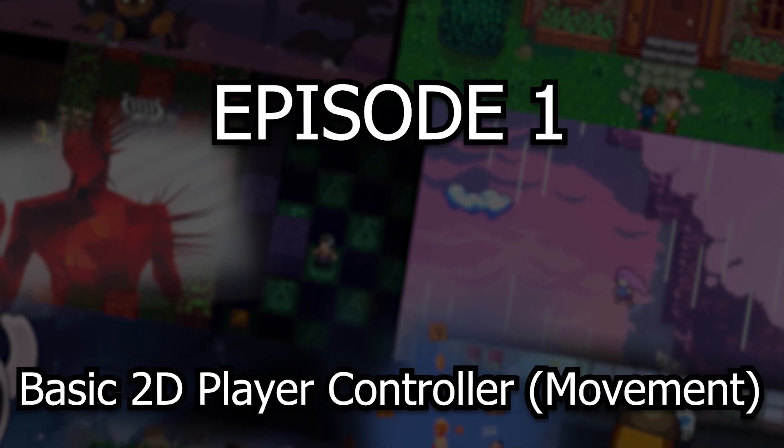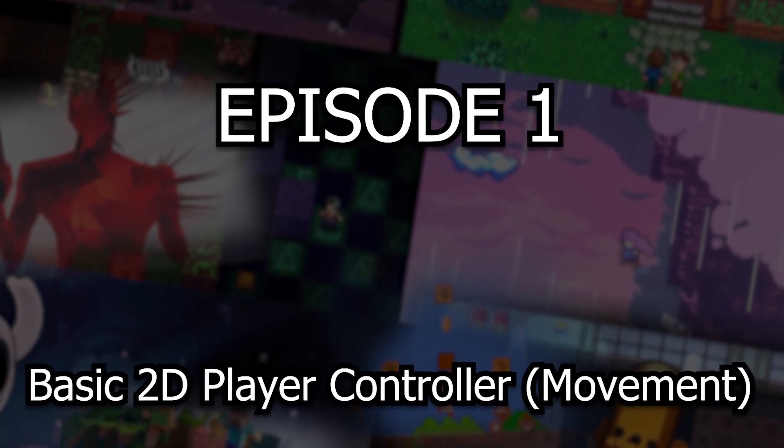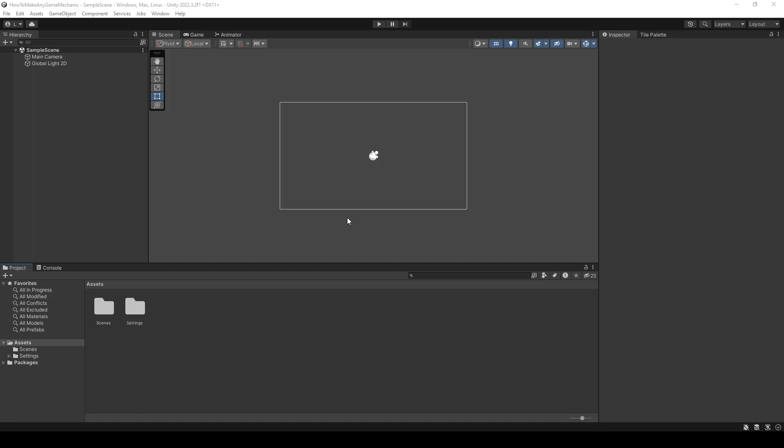Hello and welcome to the first episode of the How to Make Any Game Mechanics series. In this episode, we're going to be taking a look at a basic 2D player controller. Before we get started, I should probably explain what this series is all about.